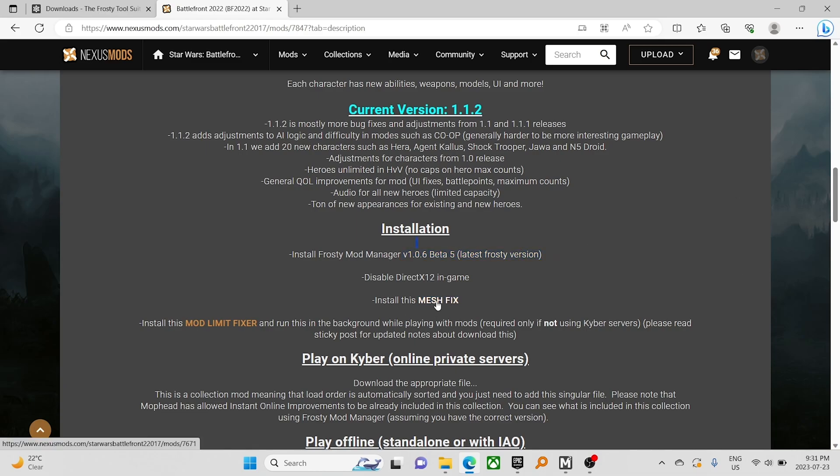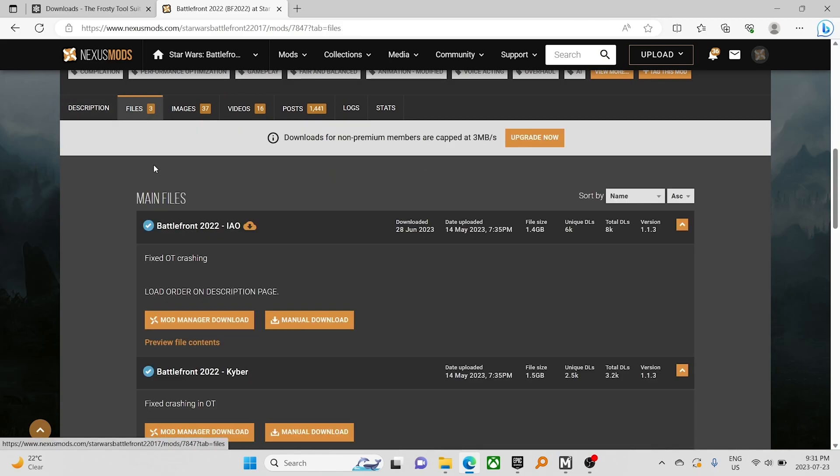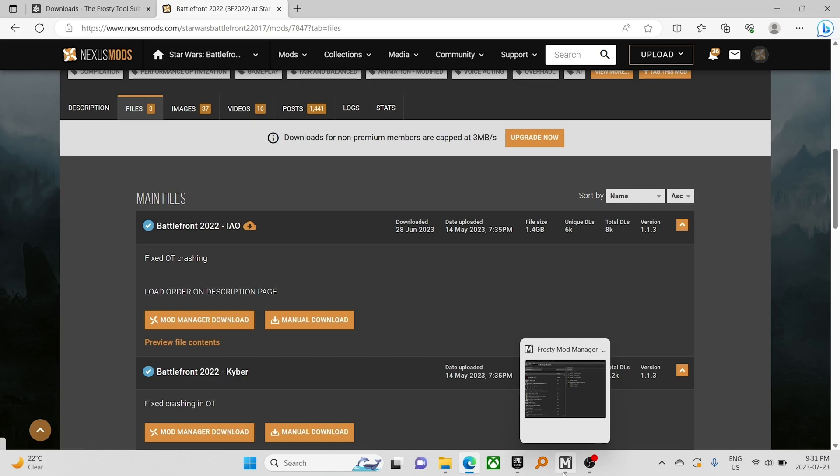You do need this as well. It'll be all in the description. So we download our file. I'm not going to download it again because we already have it.